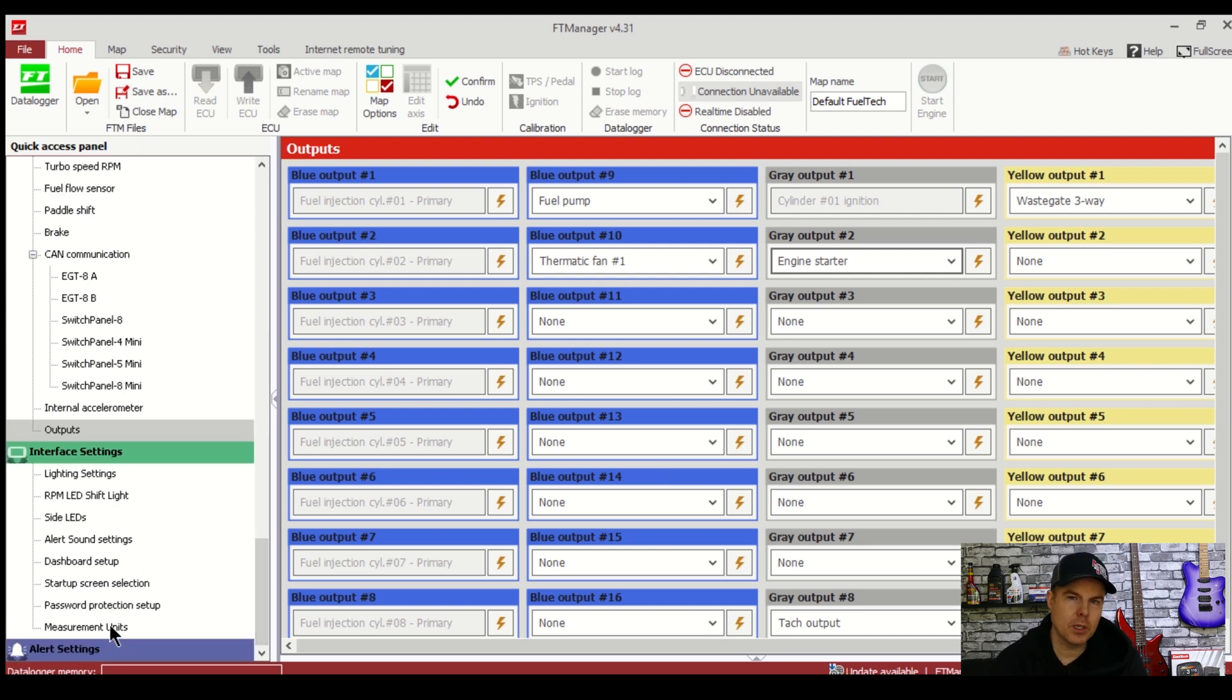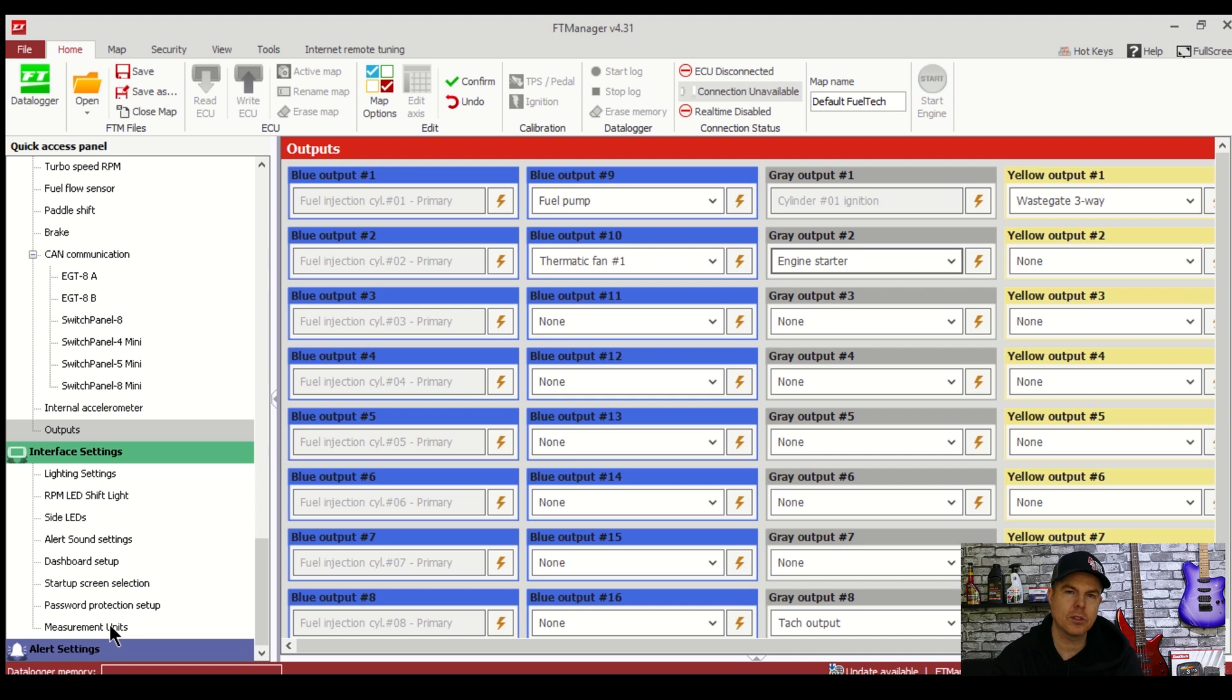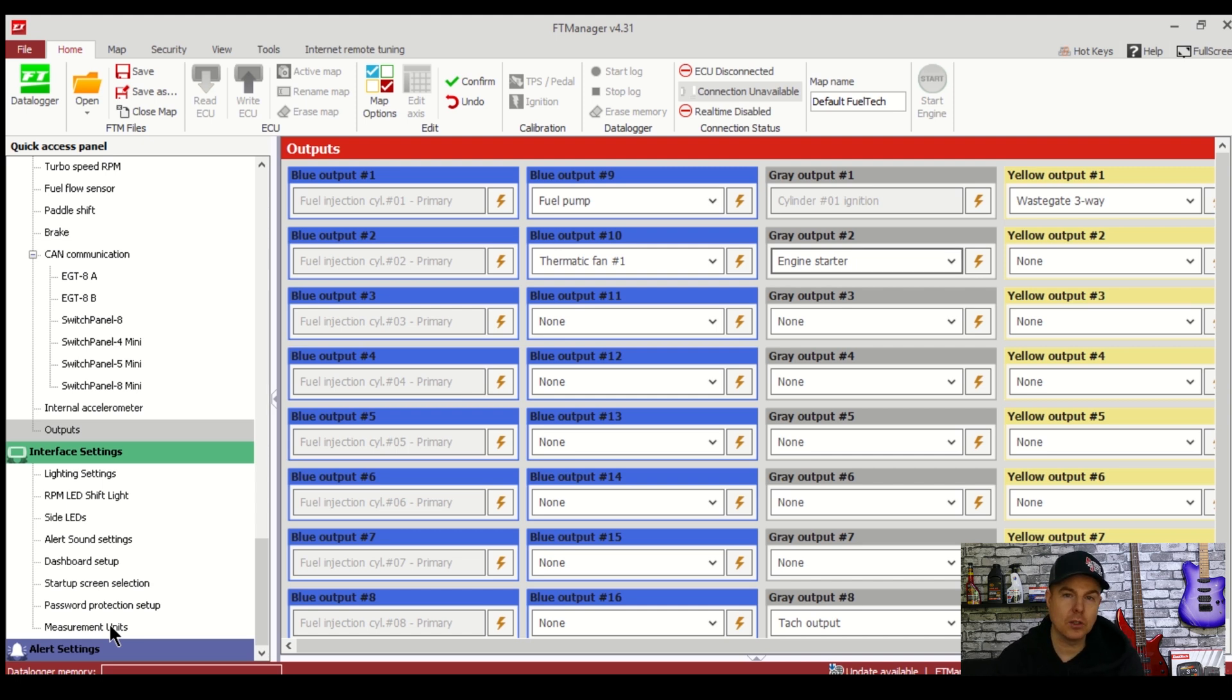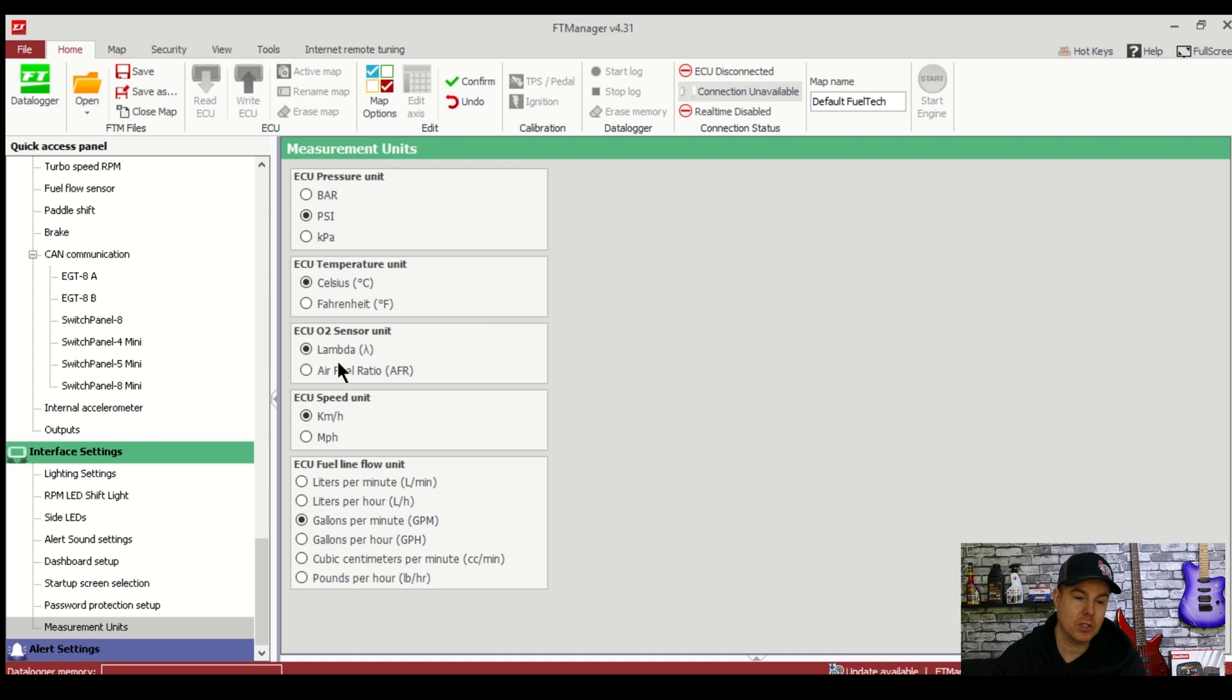Now you might be looking at some of the measurement units here and you might have scrolled through some of the screen and seen bar for pressure or lambda for O2 and you're not quite sure and understanding what those numbers mean. You're only used to seeing air fuel ratio or PSI so we can do that. We can scroll down to the measurement unit screen here and change these to your preferred setup. I'm going to select PSI for pressure, Celsius for temperature, AFR for O2, kilometres for speed, pounds an hour for fuel flow.